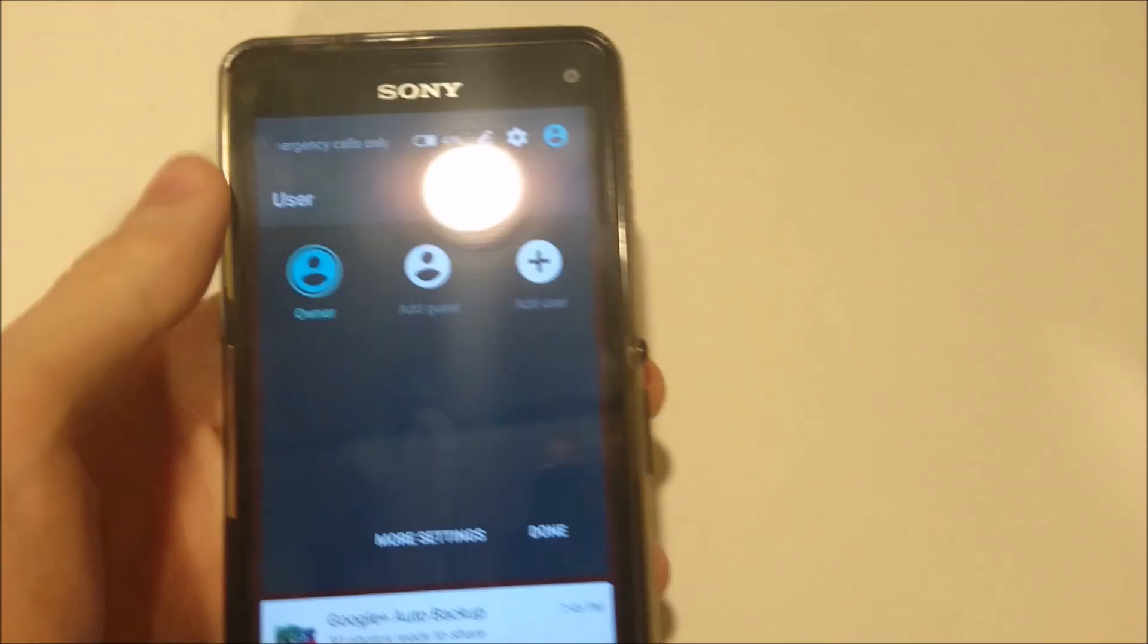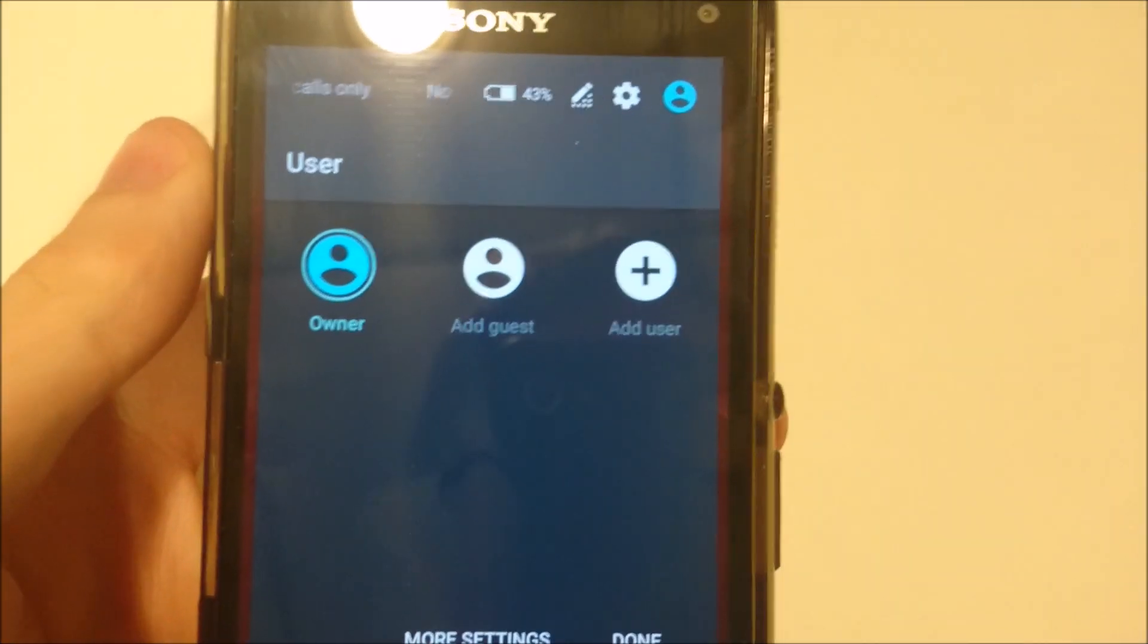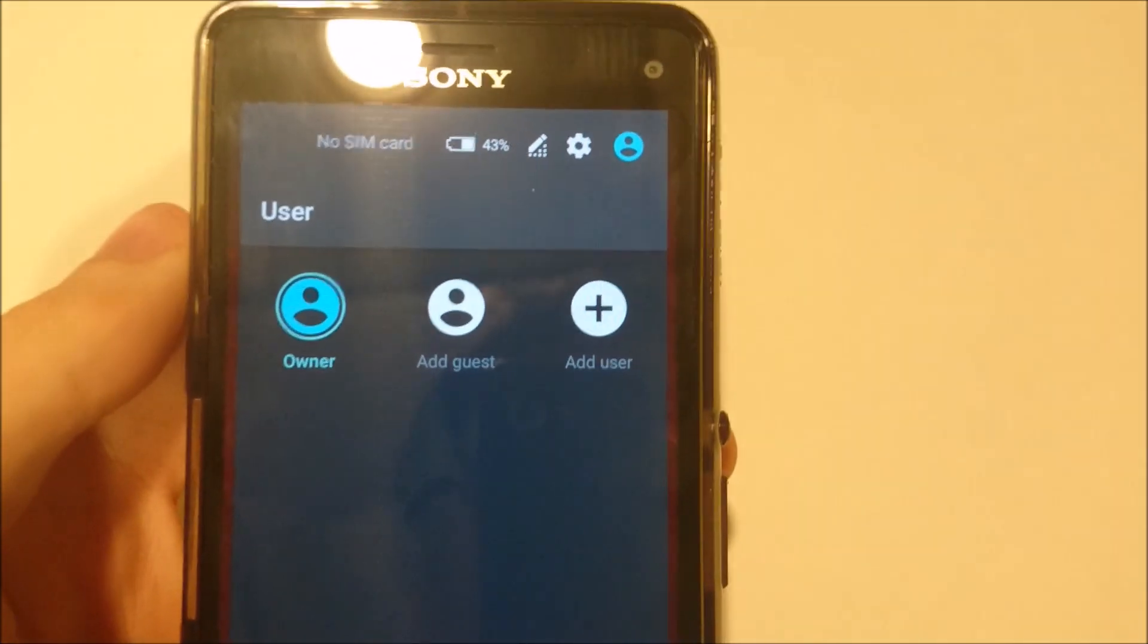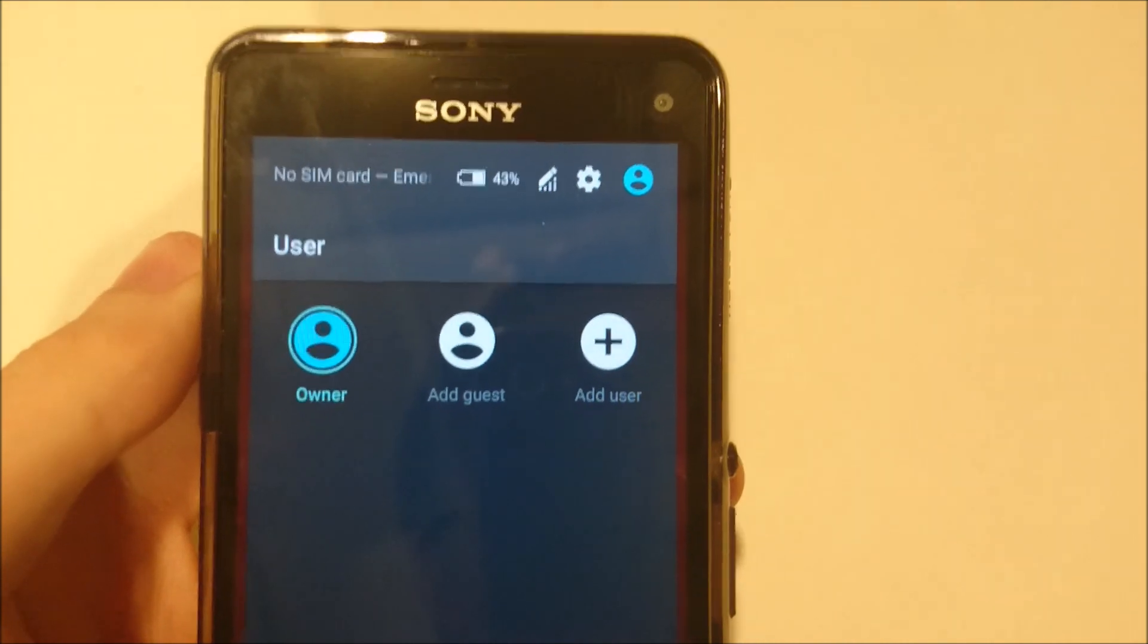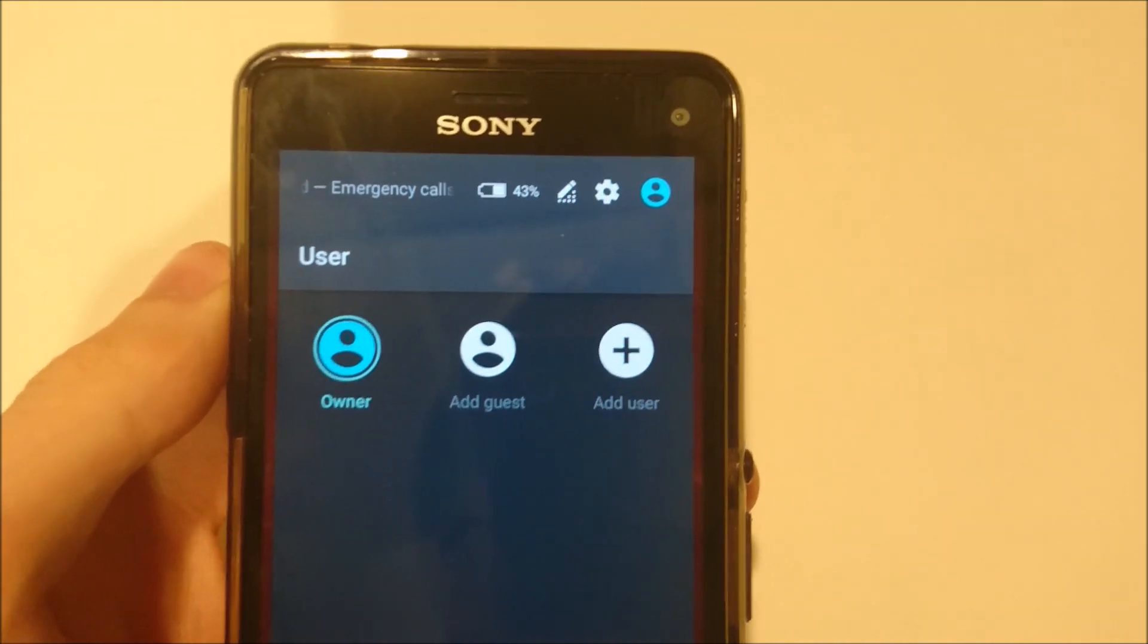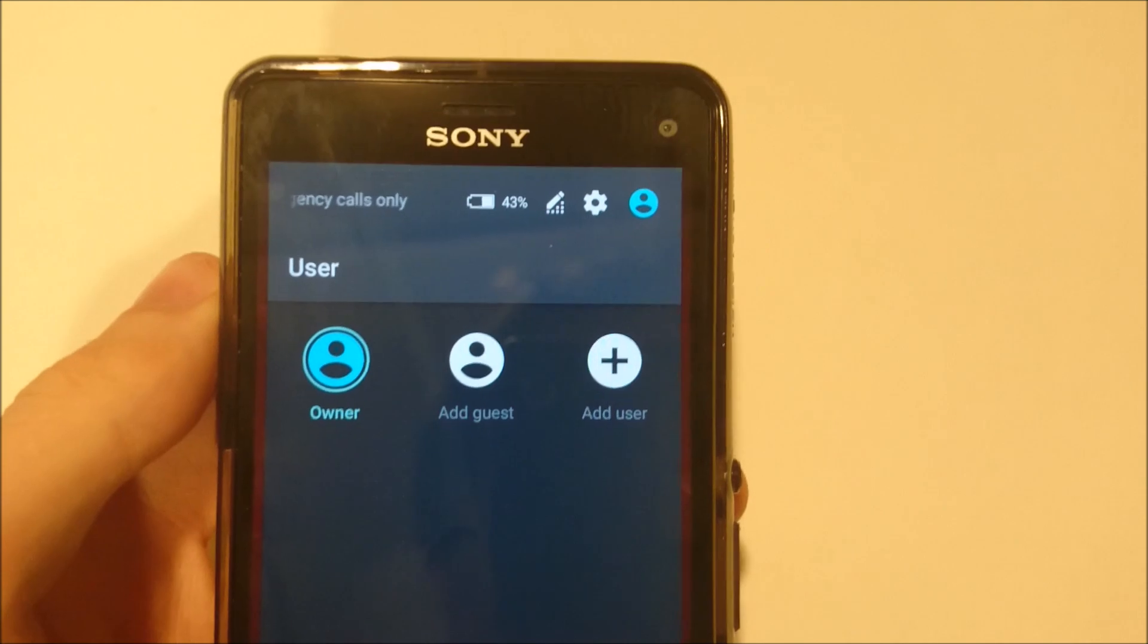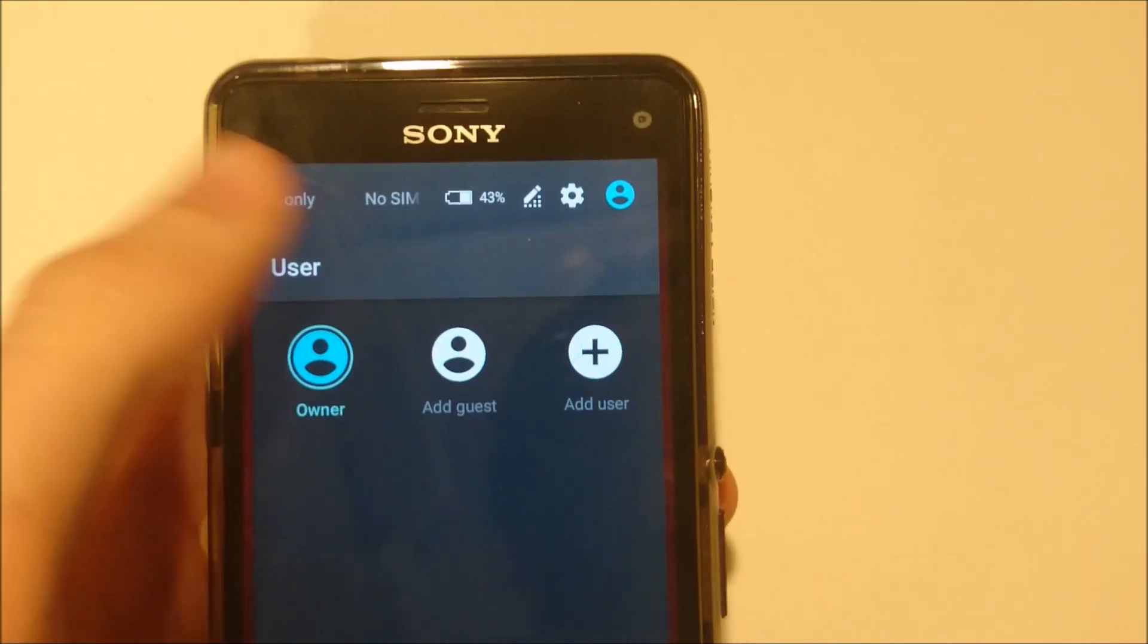Up here you now have guest accounts, so you can add more users to it with Google accounts. It's a good way if you want to invite your friend to use it or something without having to use your account.